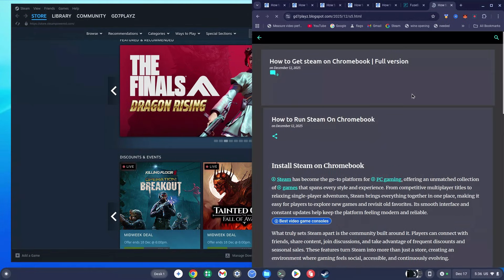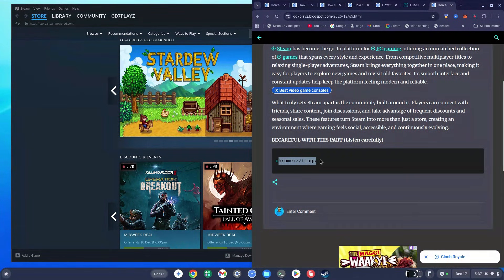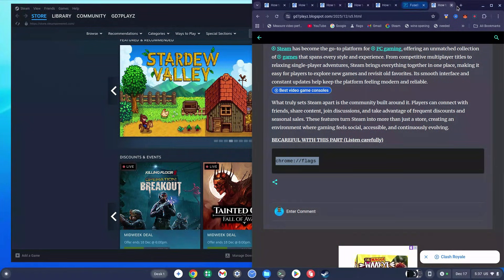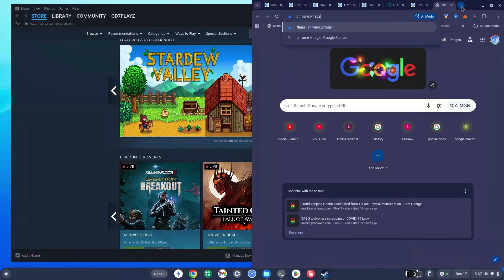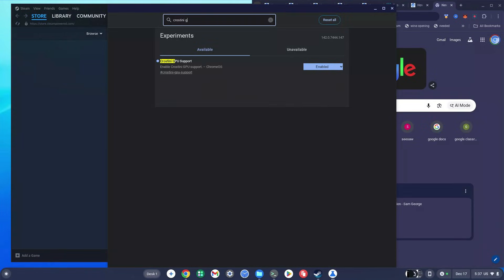Scroll down and you'll see a 'chrome://flags' URL — copy it, open a new tab, paste it, and hit Enter. This brings you to the flags interface. You'll see 'Override software rendering list' and a 'Crostini GPU' entry. Type 'crostini gpu support' in the search box or locate it on the page.